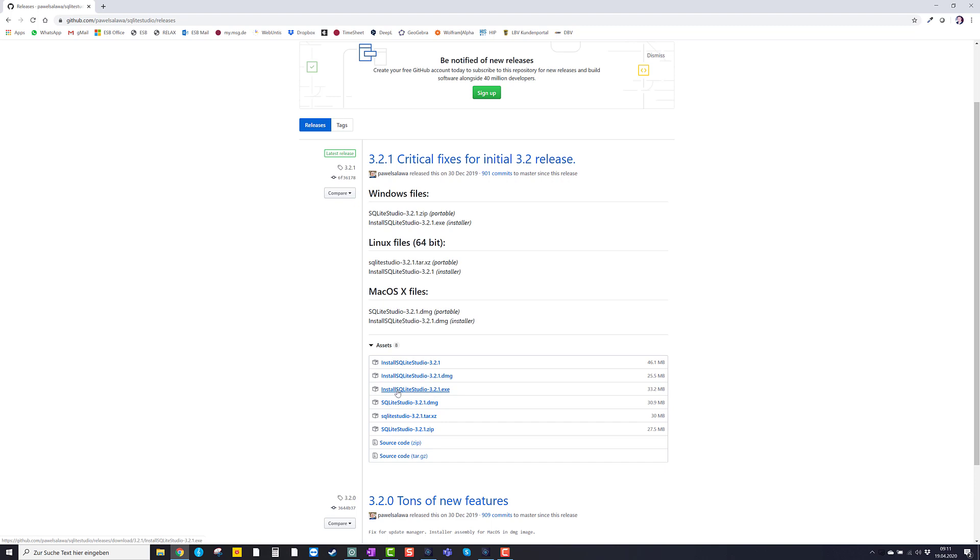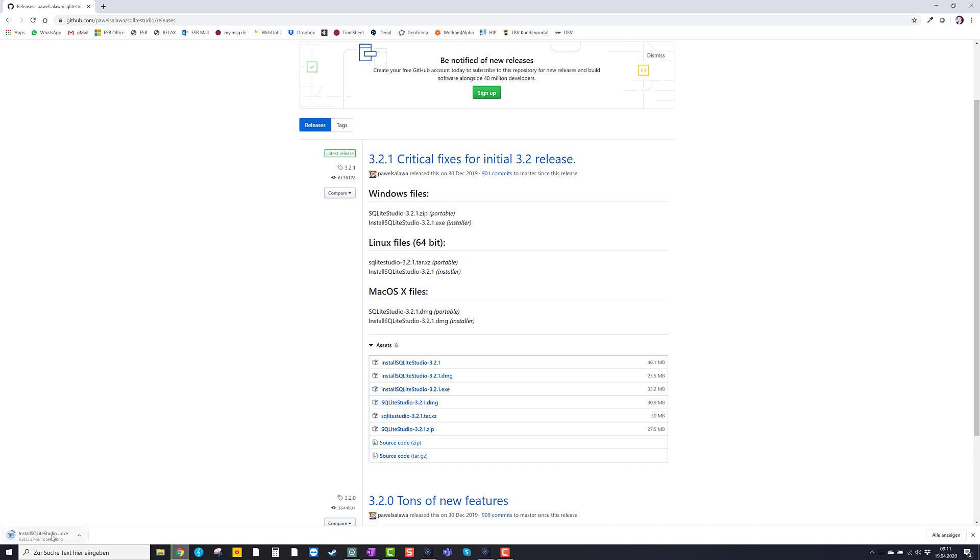Anyhow, I choose this one. And it's downloading here. It's about 33 MB.